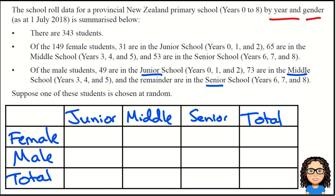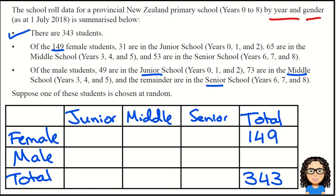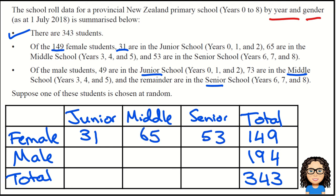Now I'm ready to put some data into the table. We're told that there are 343 students — that's my total. We're told there are 149 female students, so the total number of females is 149. Since females plus males must add to 343, that gives us 194 males. From those female students, 31 are in junior school, 65 in middle, and 53 in senior school.